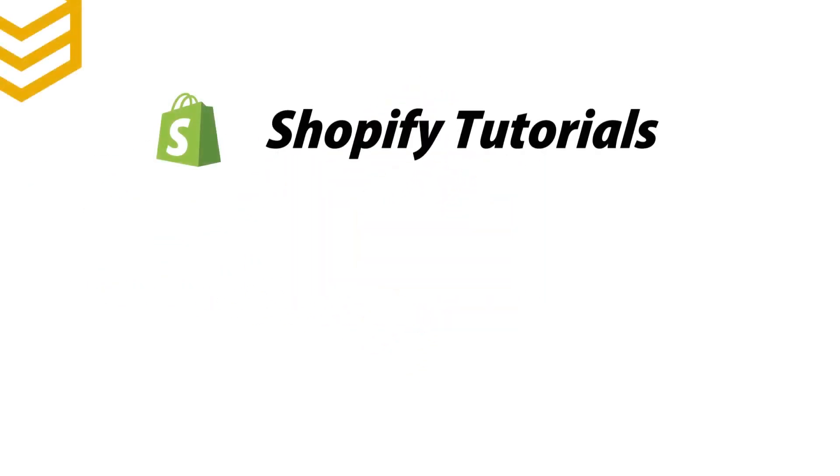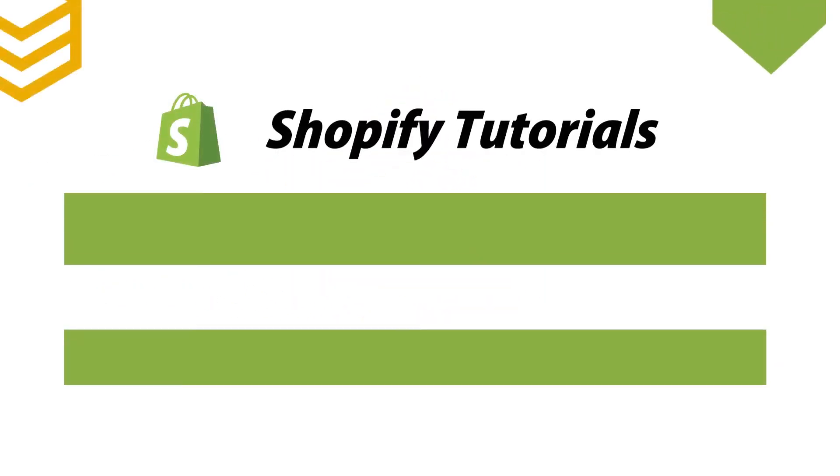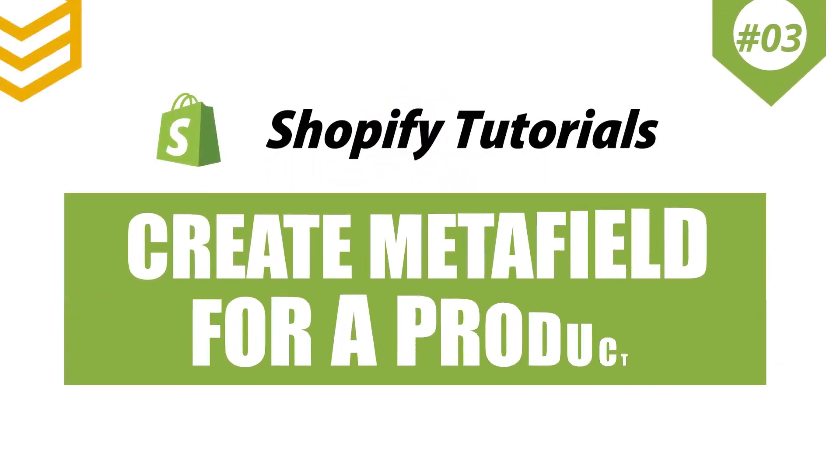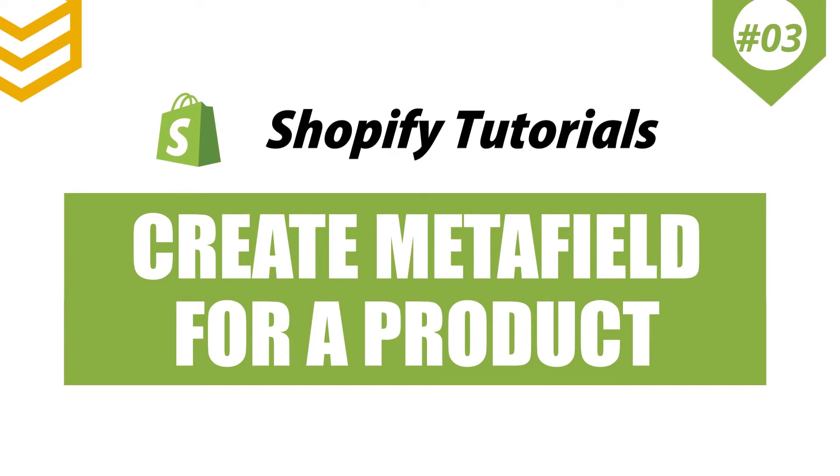Welcome to our Shopify tutorials. Today we will learn how to create Metafield for a product with Postman in Shopify.